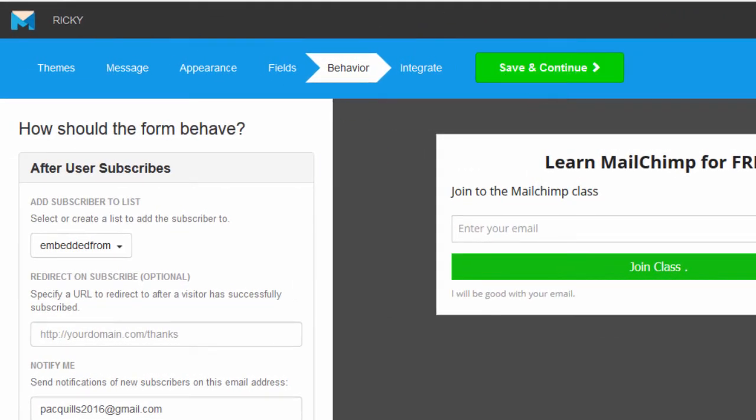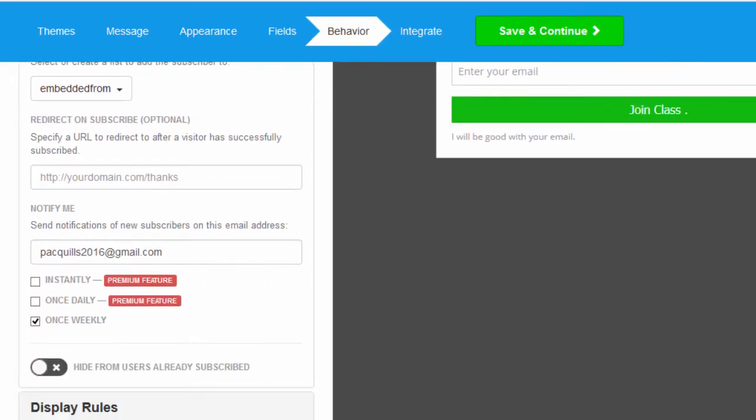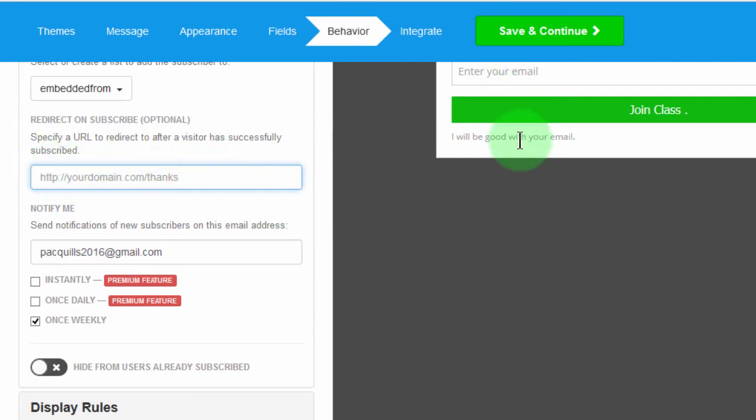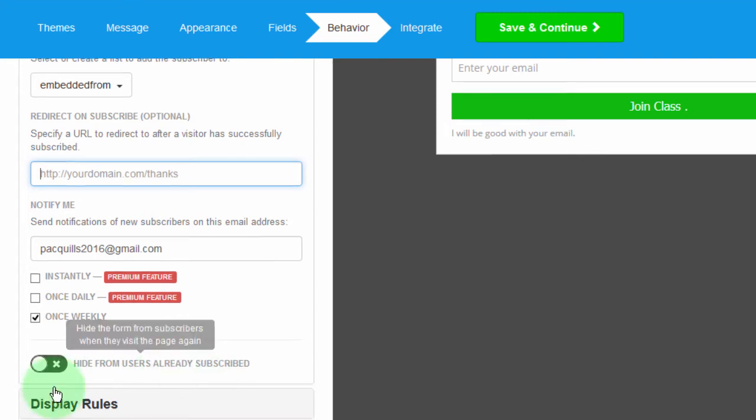So here, under behavior, same old things. If someone subscribes, do you want them to go to another link? I just want them to go to the thank you page on the very same form. So hide from users already subscribed. Yeah, definitely.